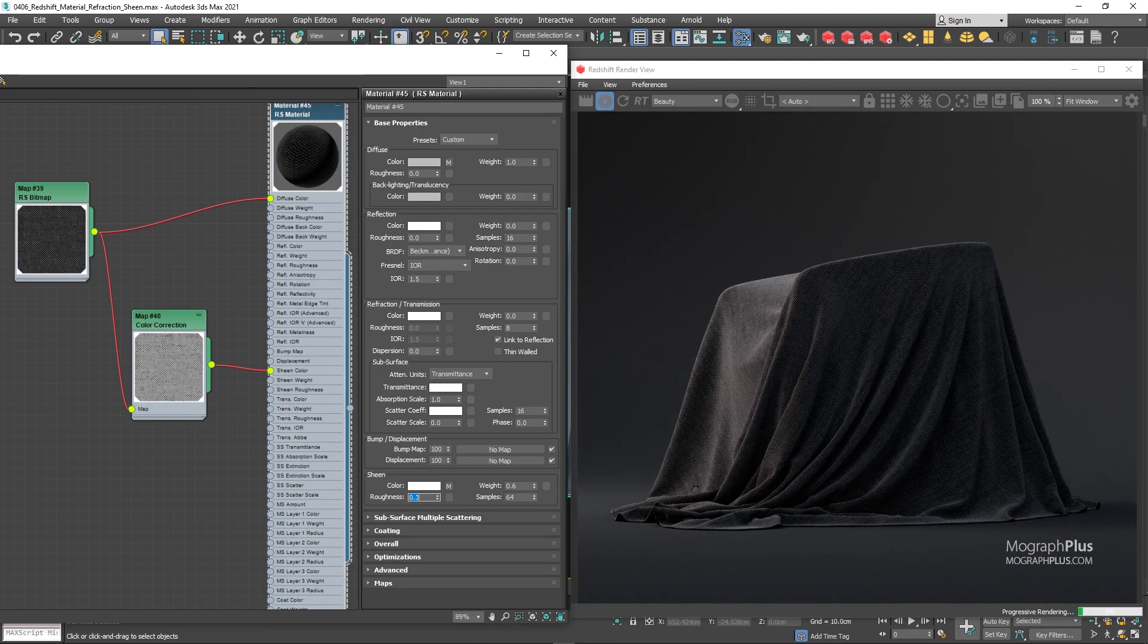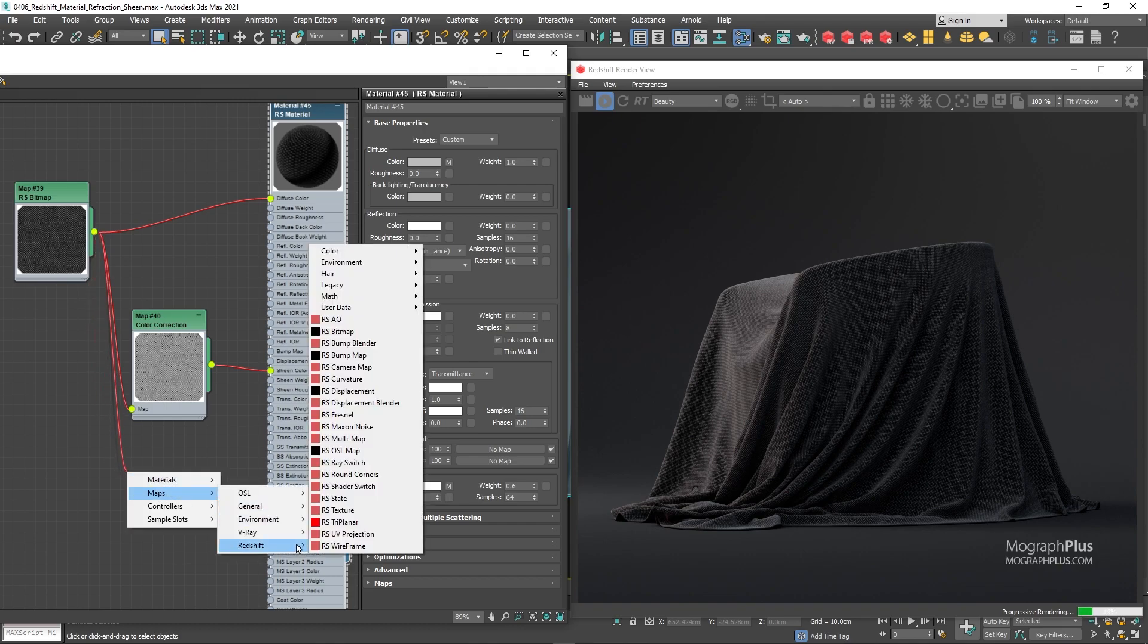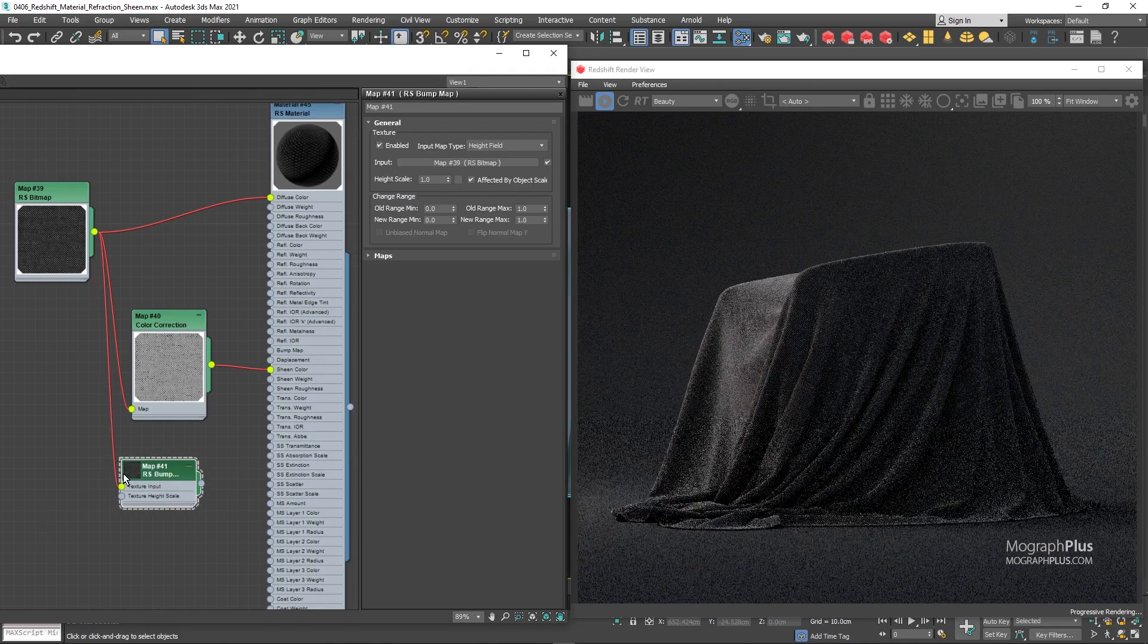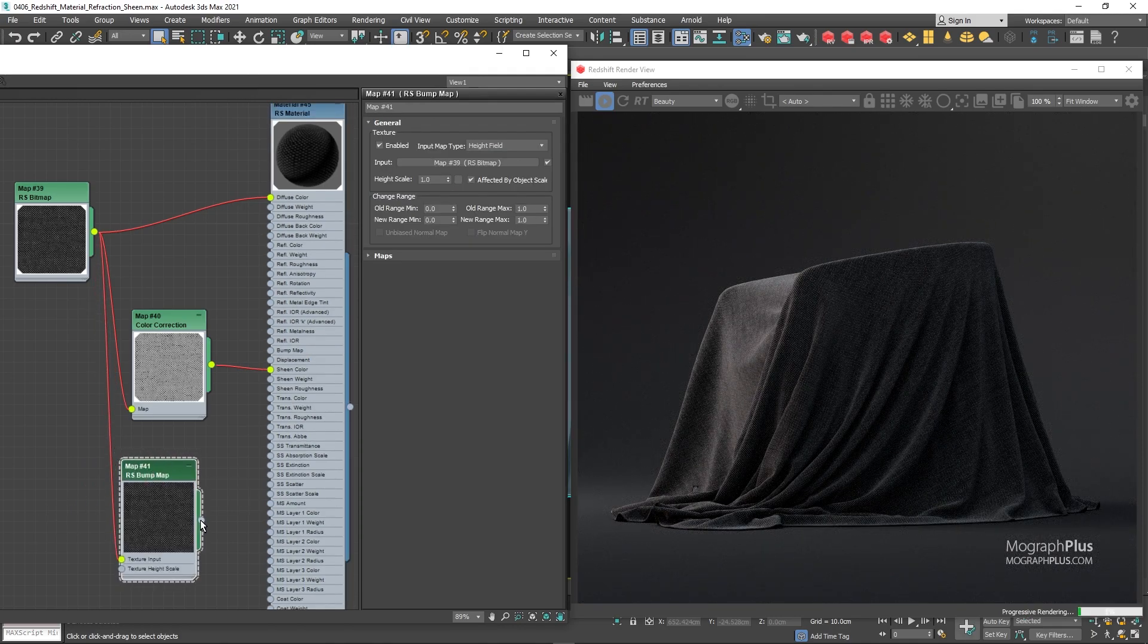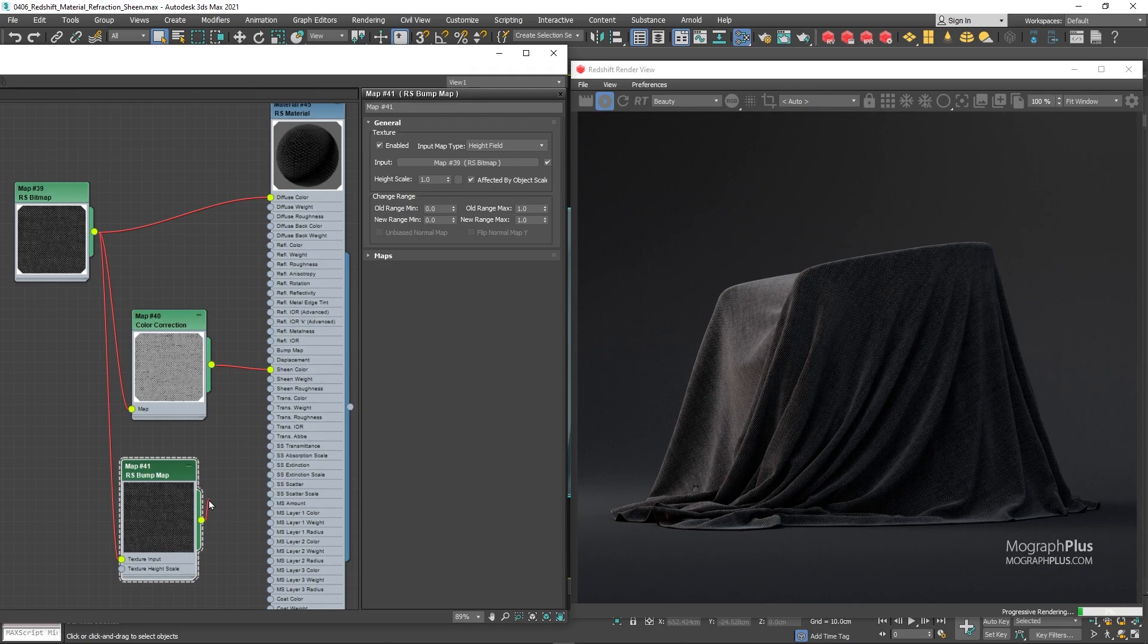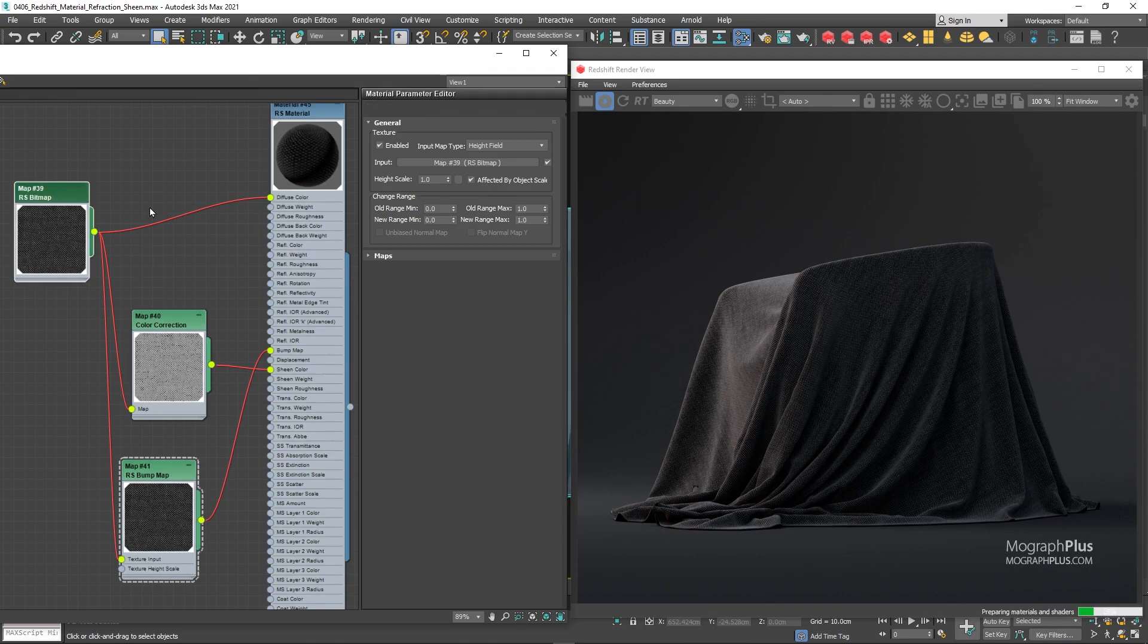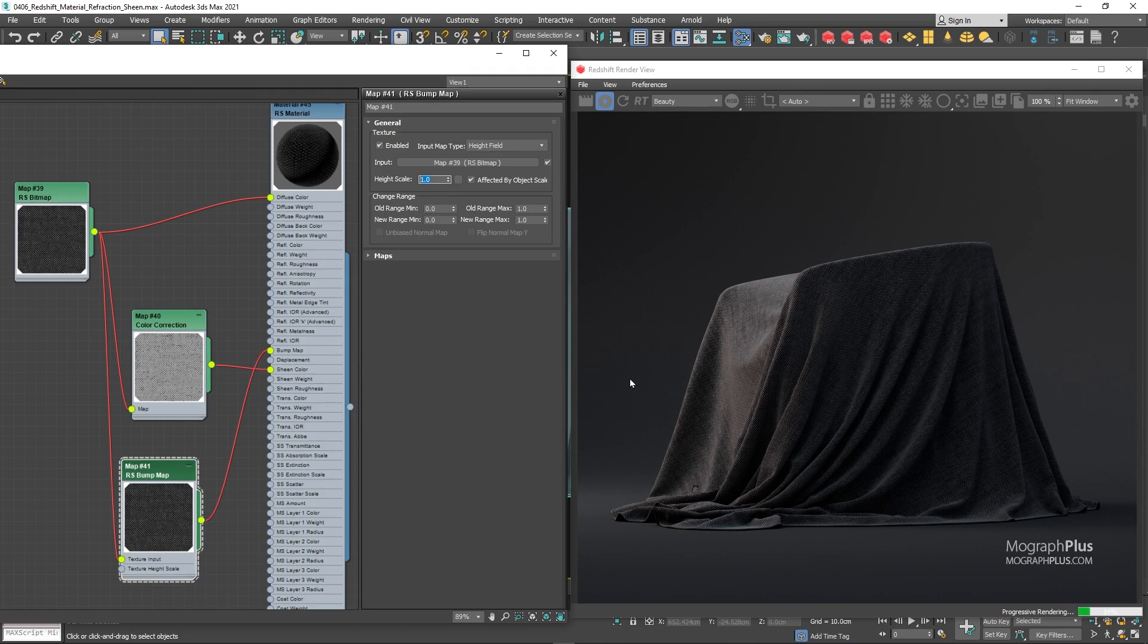For the bump map, connect the original fabric pattern image to a bump map node. Set the bump height to 1 and connect the bump node to the bump input of the material. And here is our beautiful realistic cotton. While we are here, let's create a colored version of this.